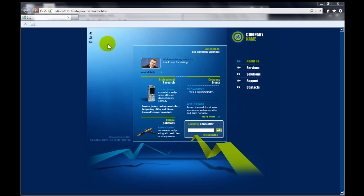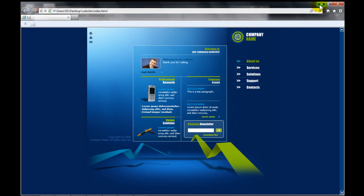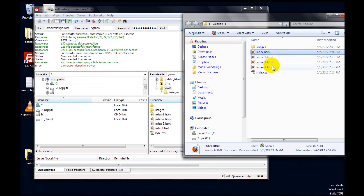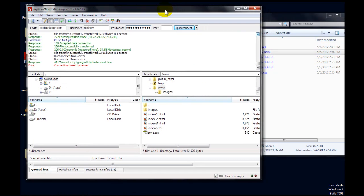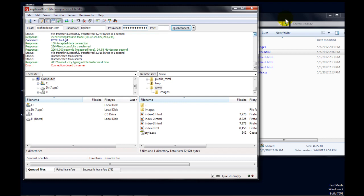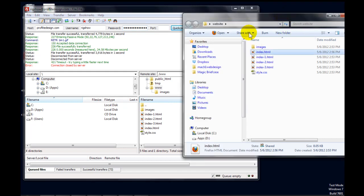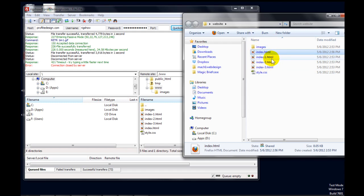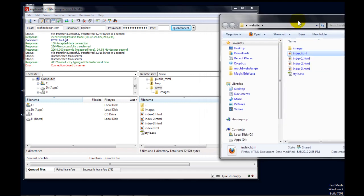But now we only have the file on our computer and we want to put it back on the web server so that everyone can see it. So to do that, we'll go back to FileZilla and we've got our folders and files on our local computer. And so we just need to copy that index.html file back to the server.